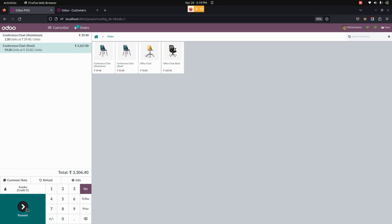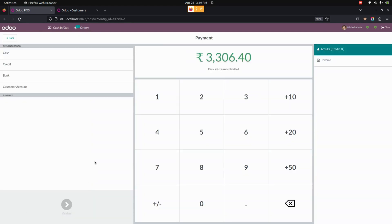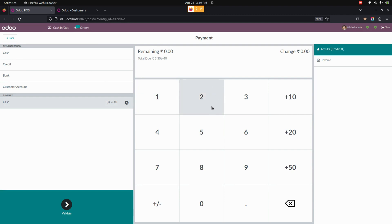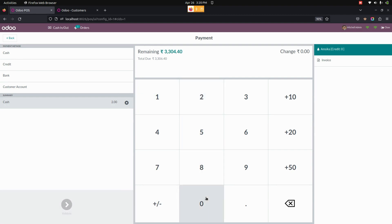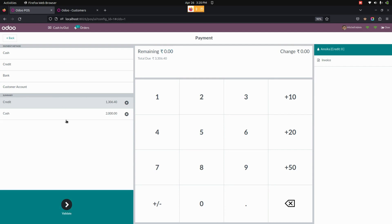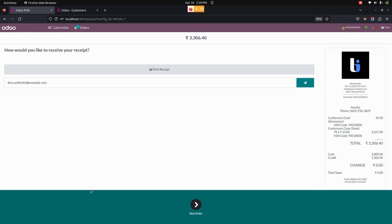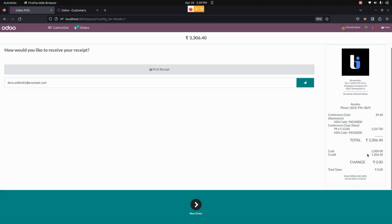Now let's do the payment by clicking the Payment button. The customer can make a payment — let's choose 2,000 by cash and the remaining amount by credit. The customer can make a partial payment by cash and the rest of the outstanding amount by selecting credit, all in offline mode. After validating, you can see the payment receipt showing 2,000 paid by cash and 1,306 given as credit to the customer.